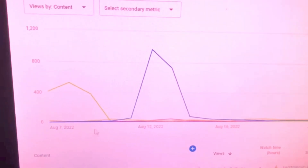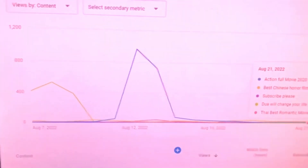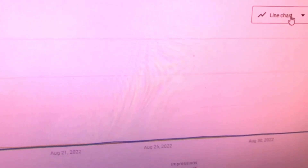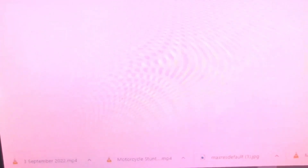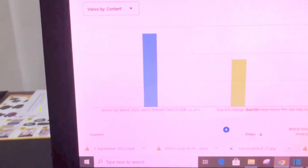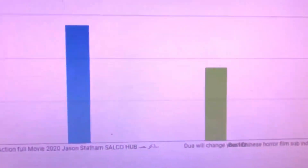Here you'll get a complete chart. You can change this into a chart so that it's easy to understand. Go to the right side corner and change this option — click 'Chart.' Here you can see which video has more viewers and which video is more popular in your channel.